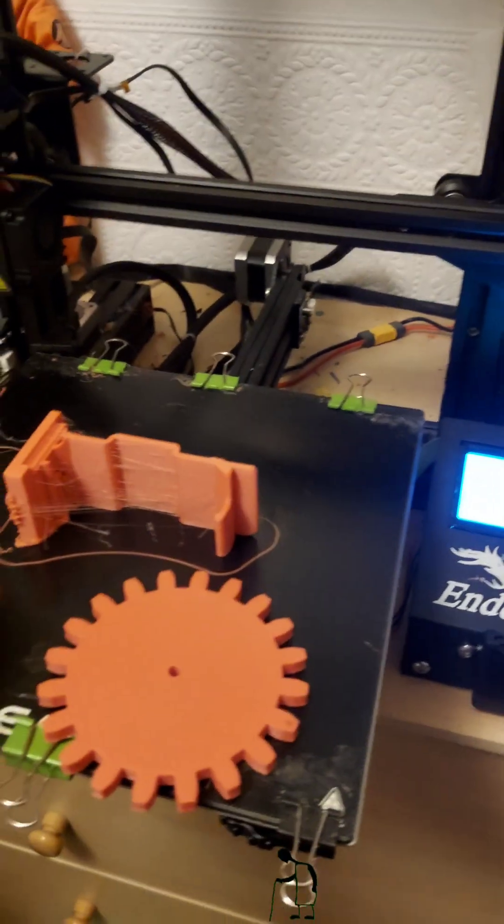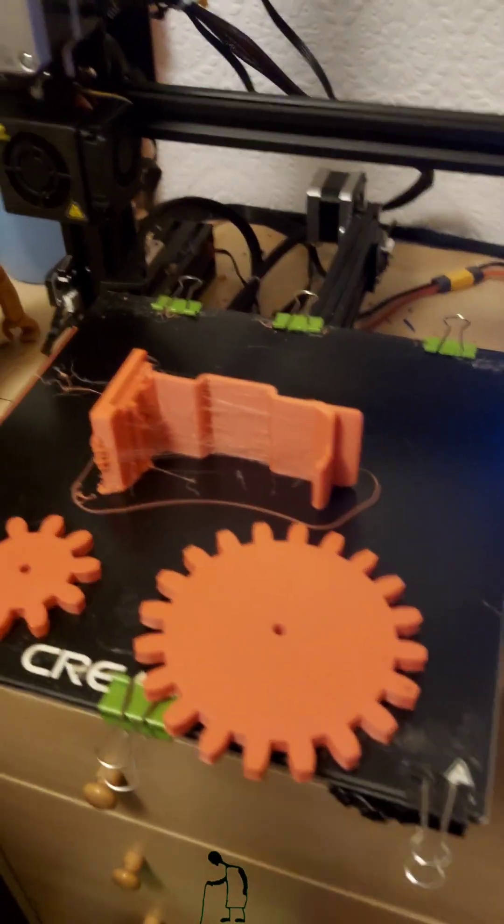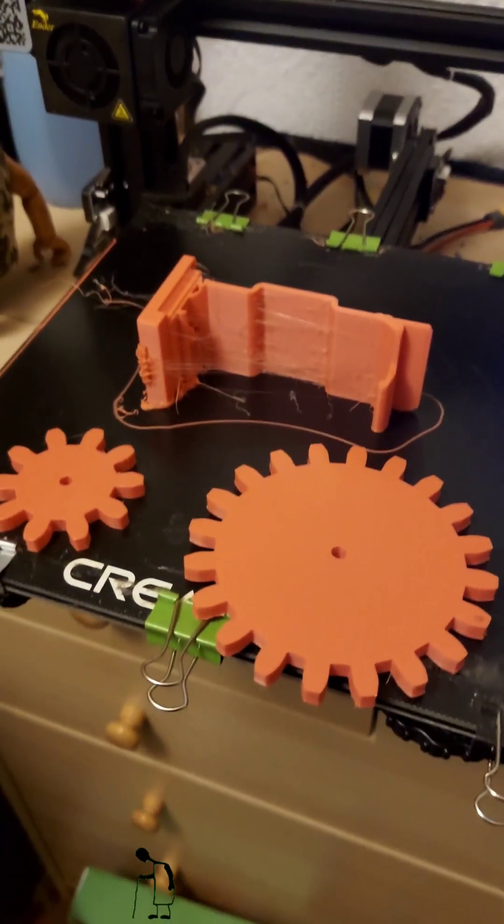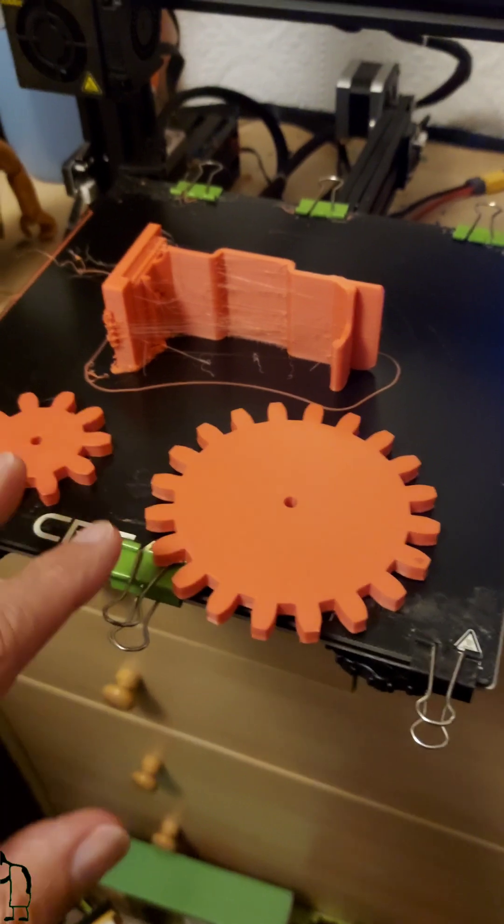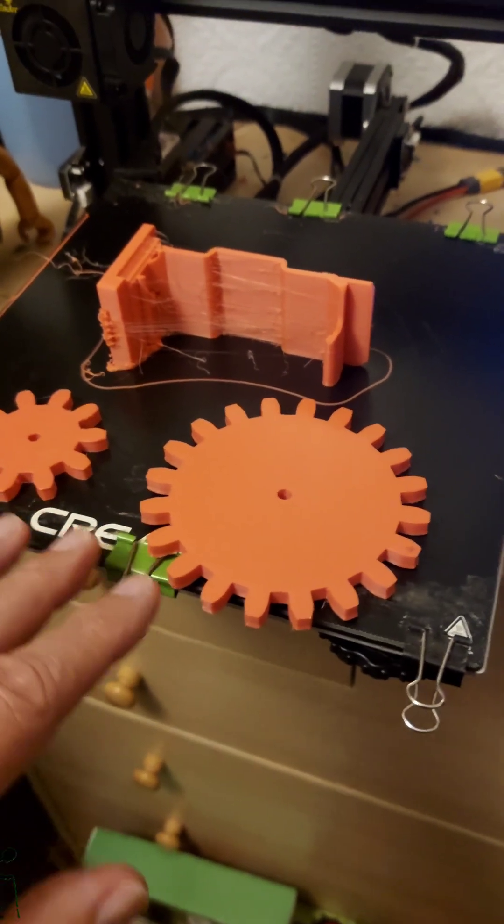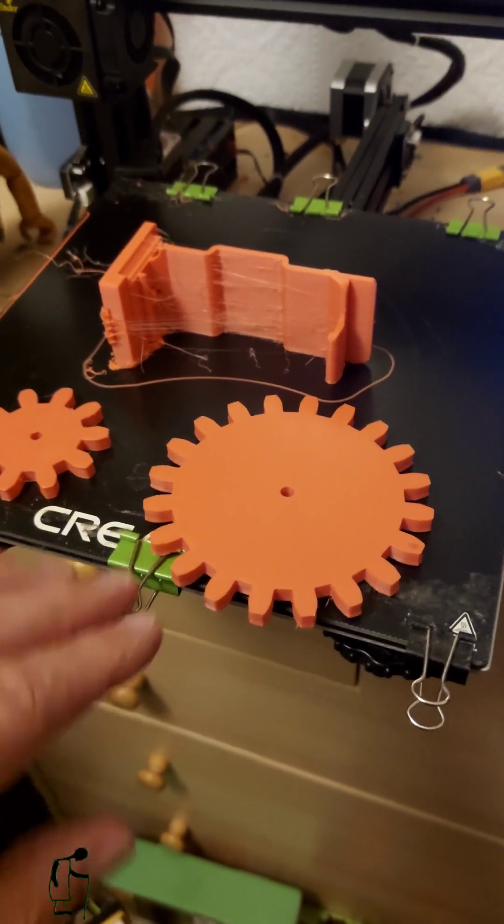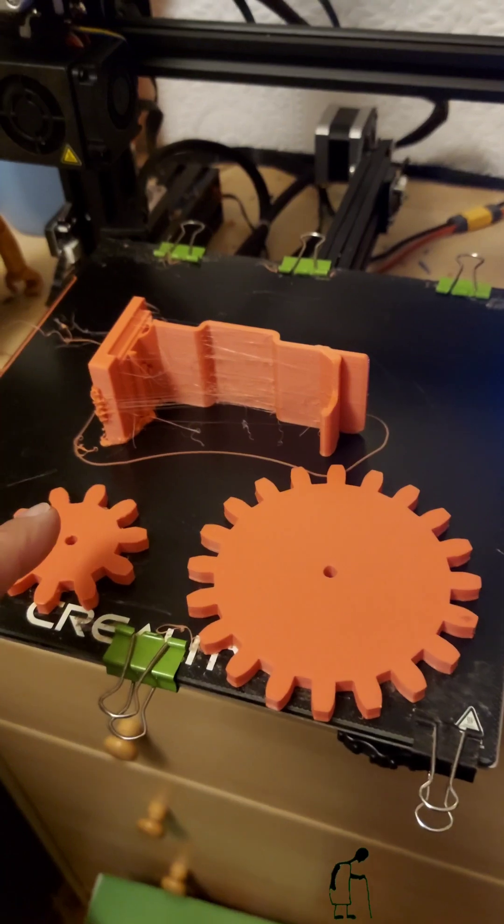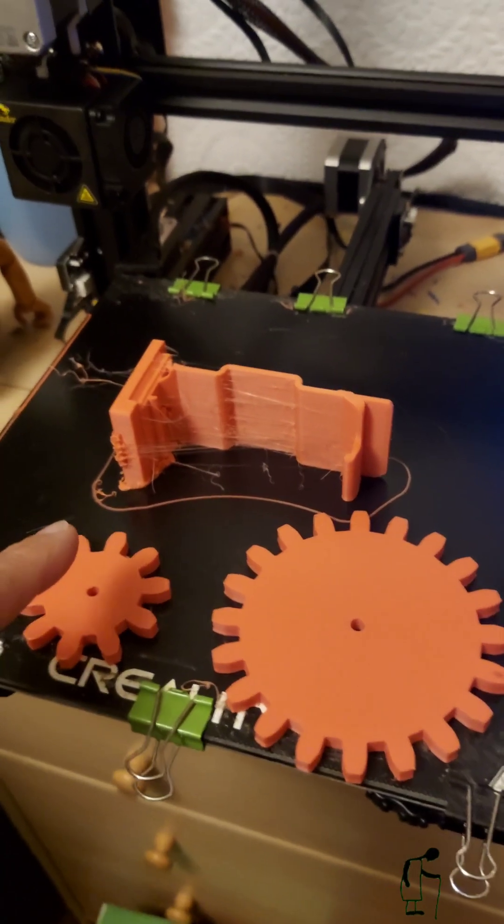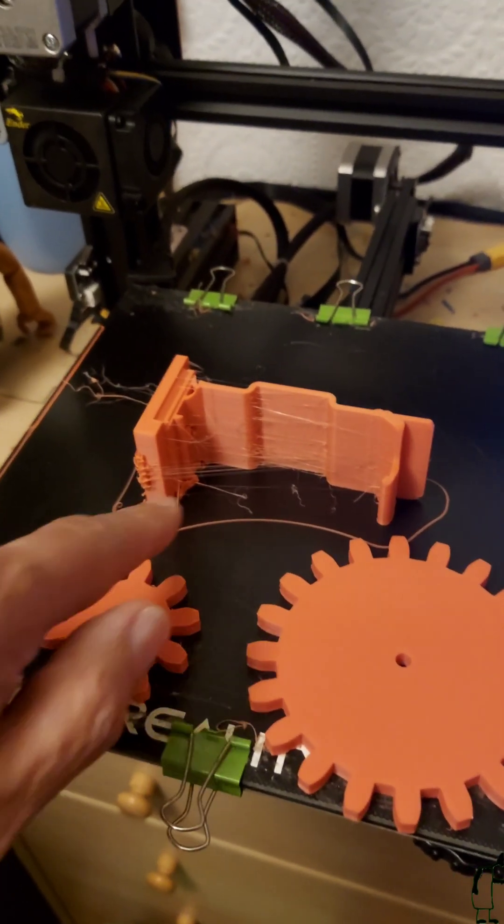These two printed perfectly. Very simple, no overhangs or anything, but they printed perfectly. So I thought I'd have a go at something a little bit more complicated.